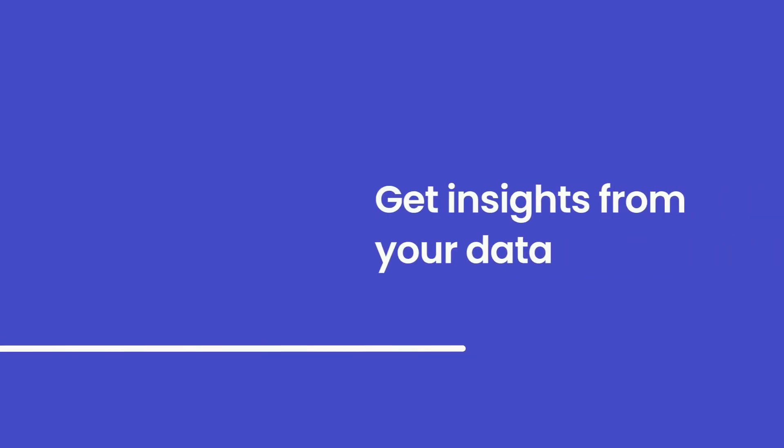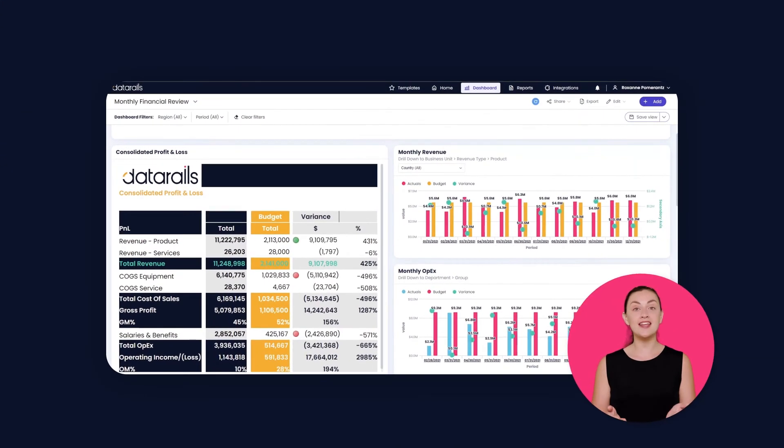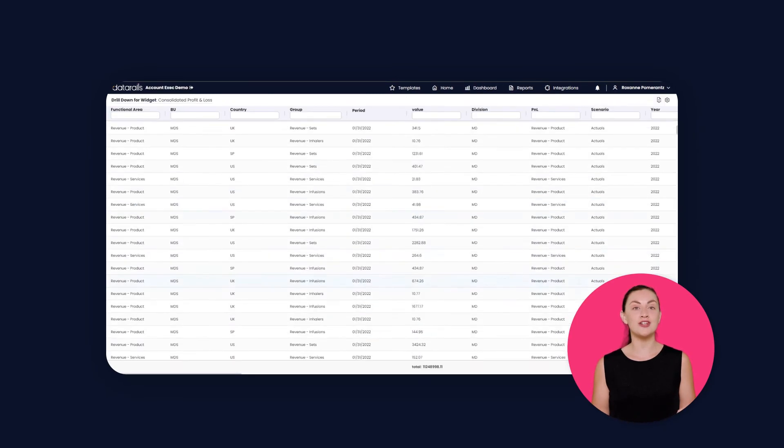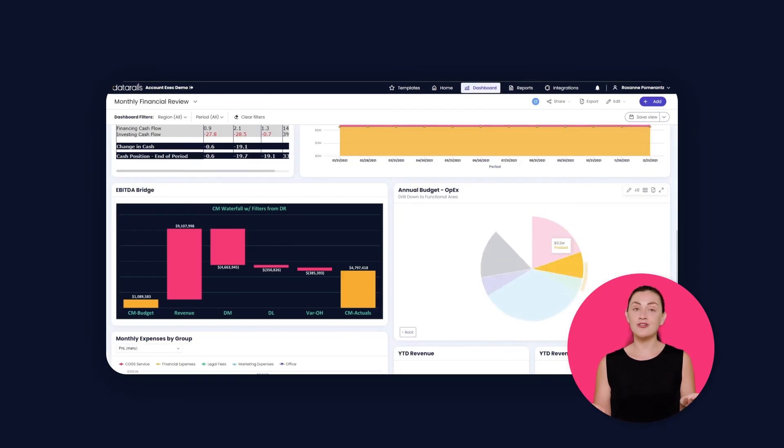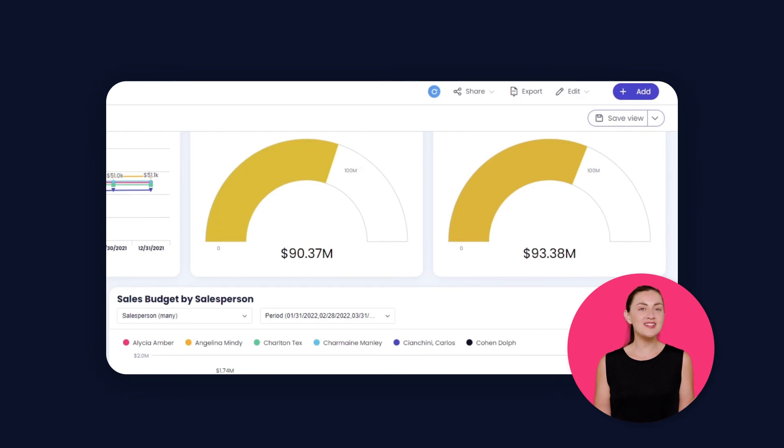Seeing your data this way gives you insights so you can quickly answer key questions like how to increase revenue, how to reduce costs, or simply how are we doing this year.